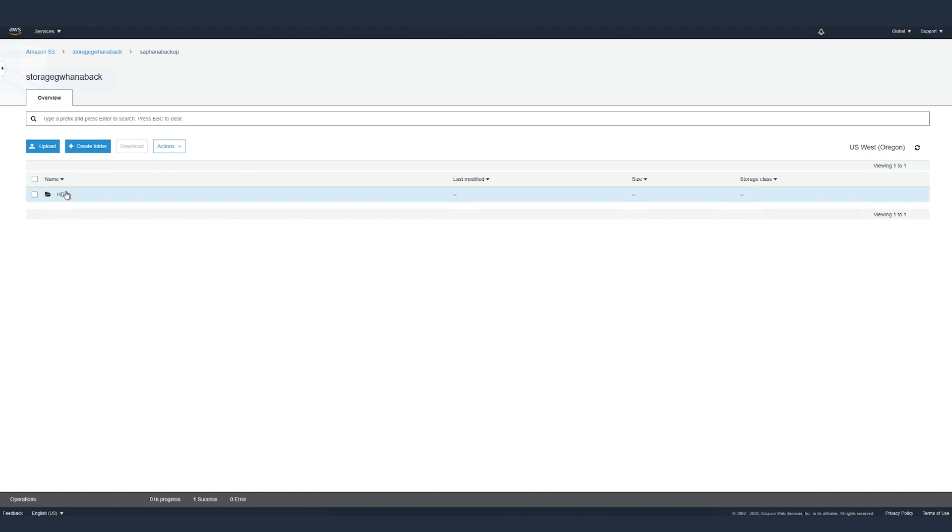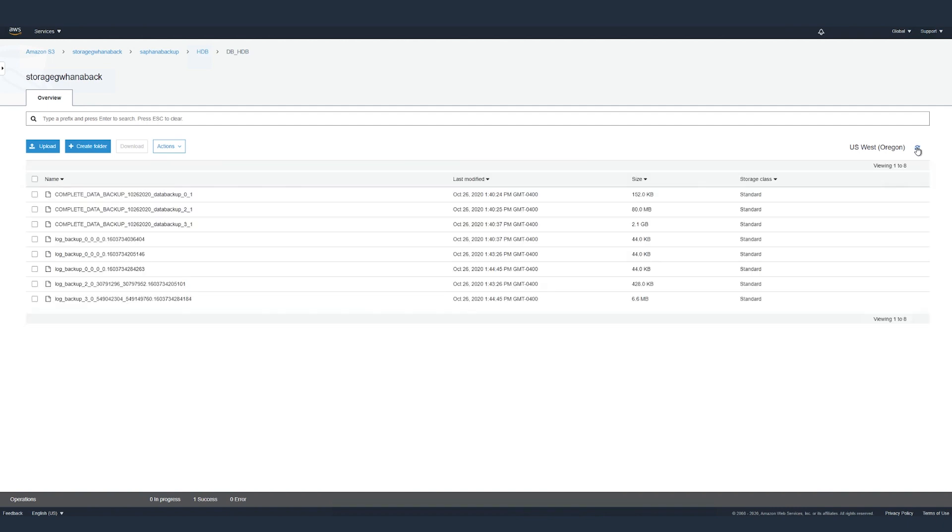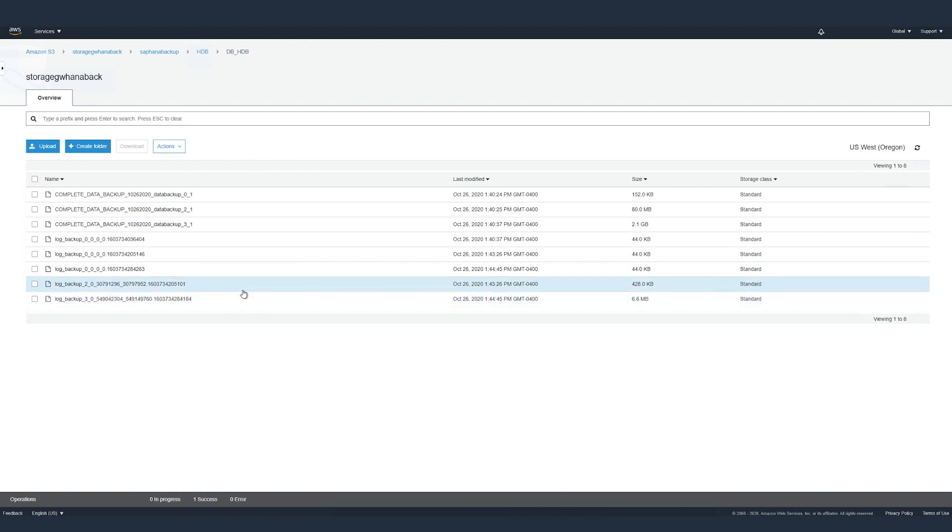Now let's go back and check the tenant database backups. Let's do a refresh. And as you can see, the tenant database backups have also been moved to the S3 bucket.